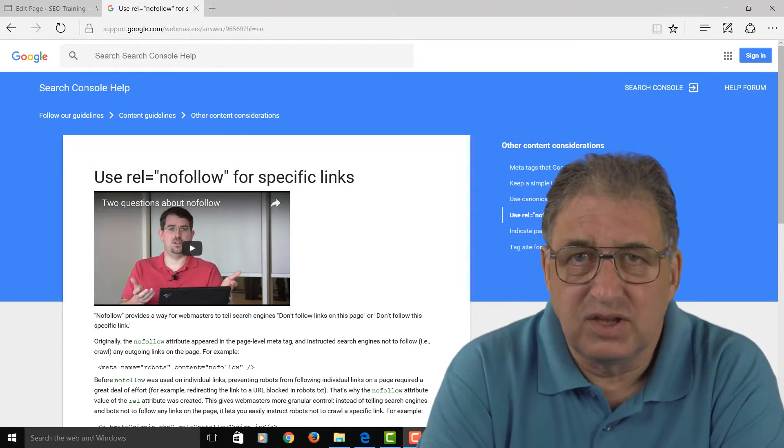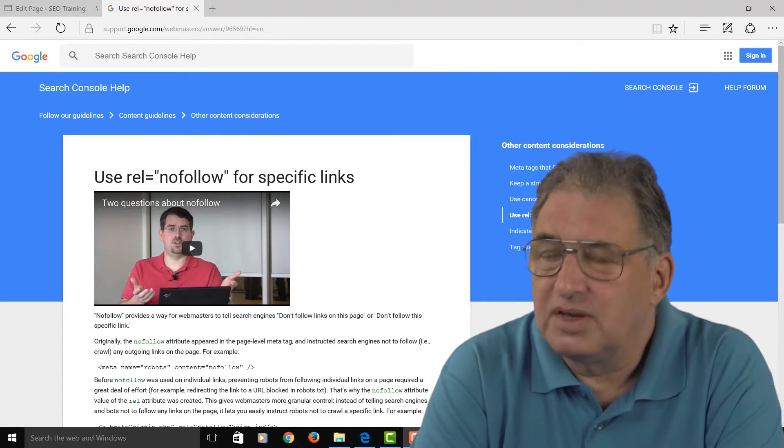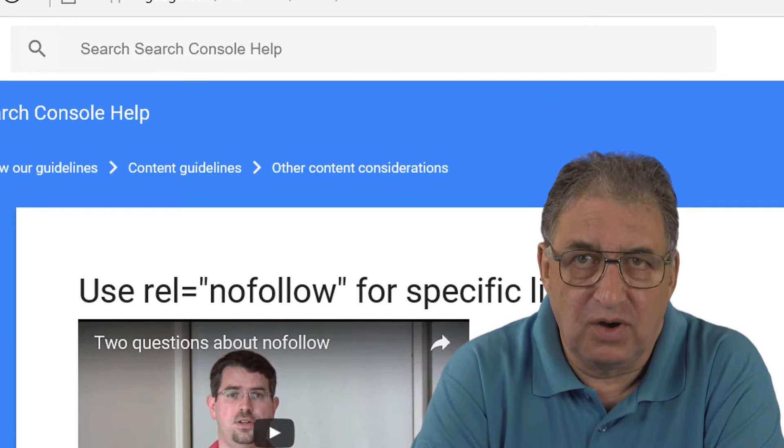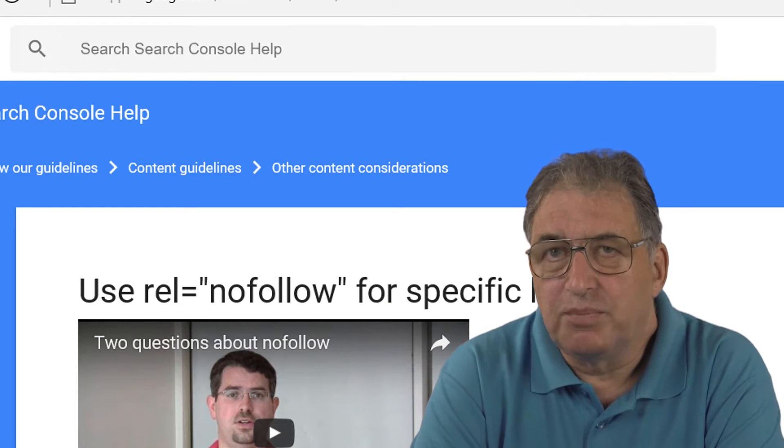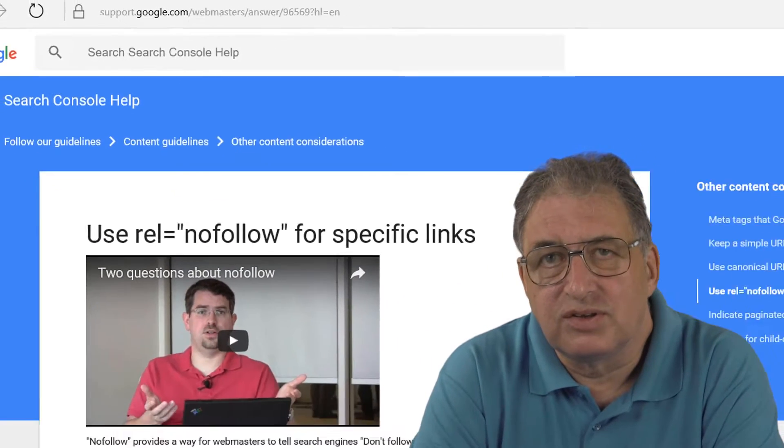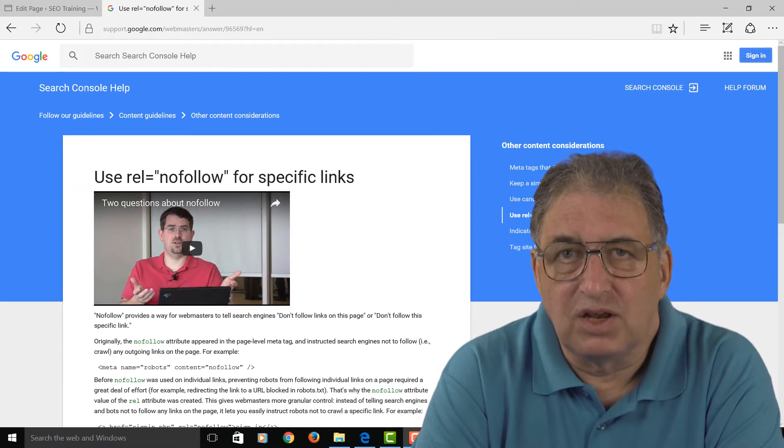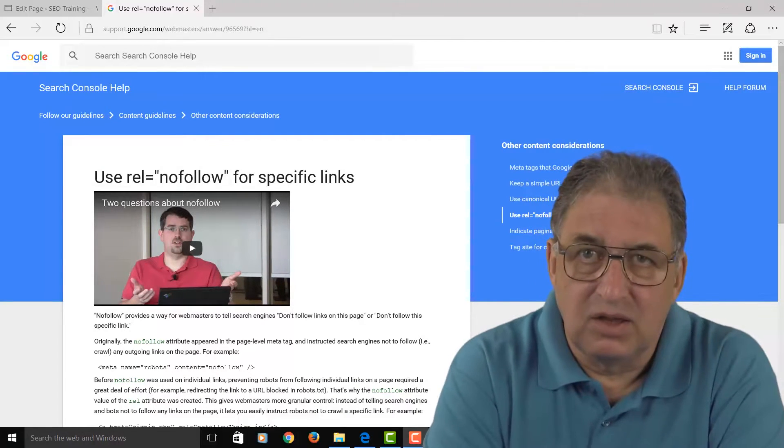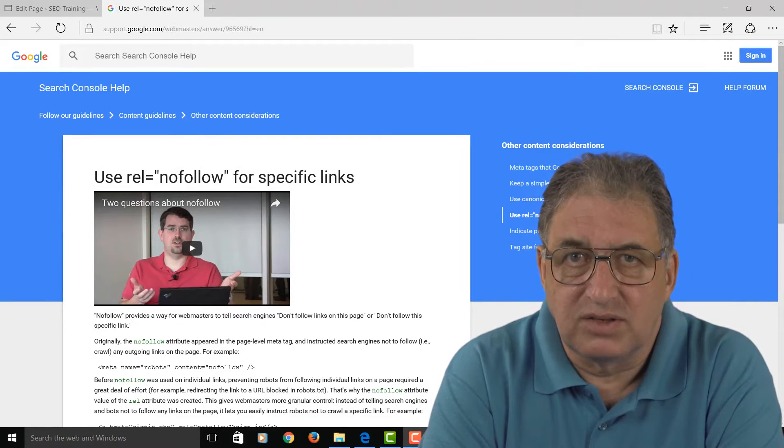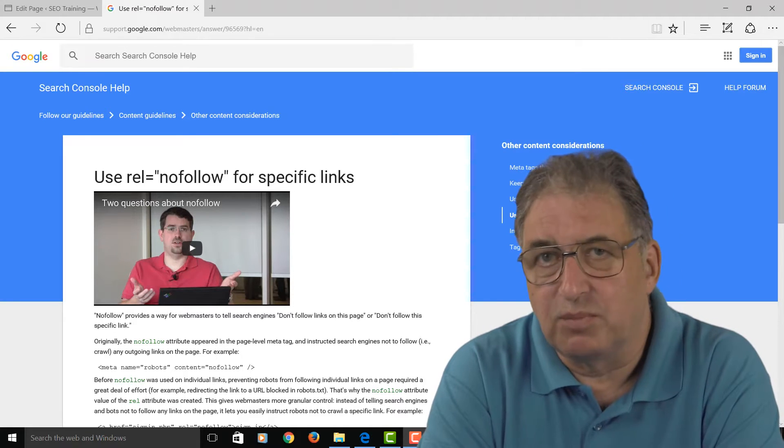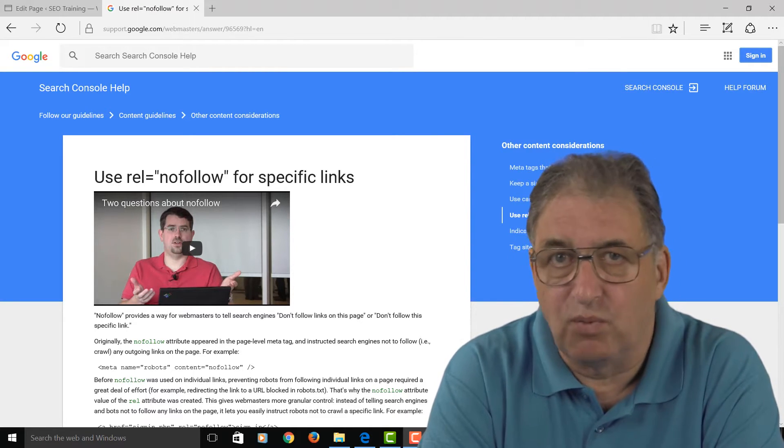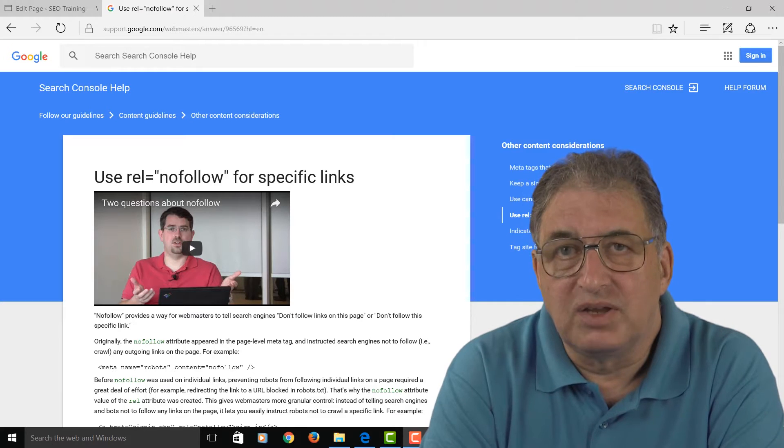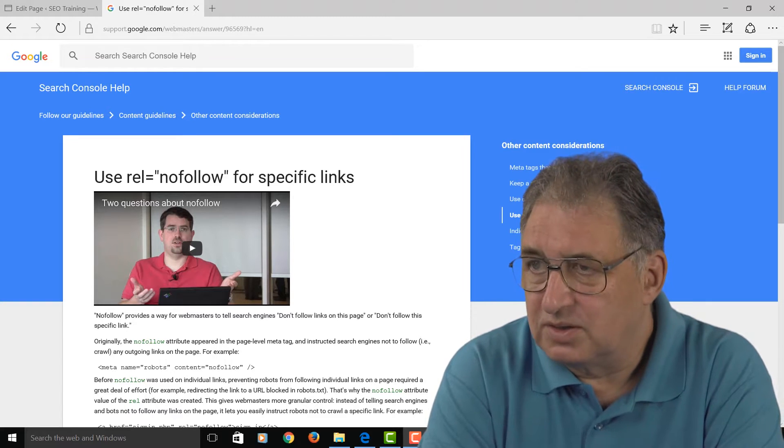Now the next SEO tip I'd like to talk about is explaining follow and nofollow links. By default, if you insert a link into your website, it'll be what's called a follow link. So when you insert a link that says click here to see another page or maybe click here to view another website, by default they would be follow links.